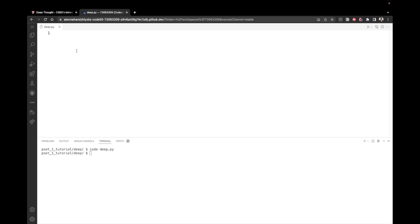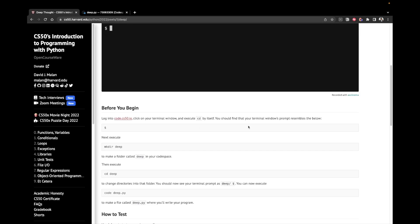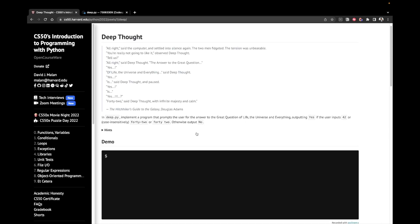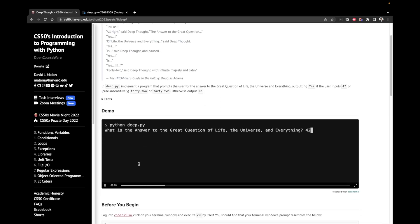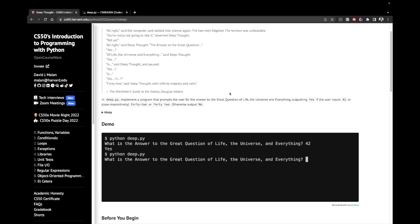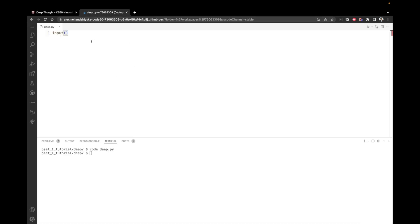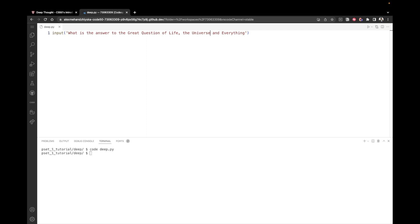The first thing we would like to do is ask the user our question and store their answer in a variable, right? That's what we almost always do. So I'm first going to use the input method. And inside of it, I can write some kind of a prompt to the user. So in this case, we already have the prompt. It should be what is the answer to the great question of life, the universe and everything. I'm just going to copy it from here and modify it a little bit.